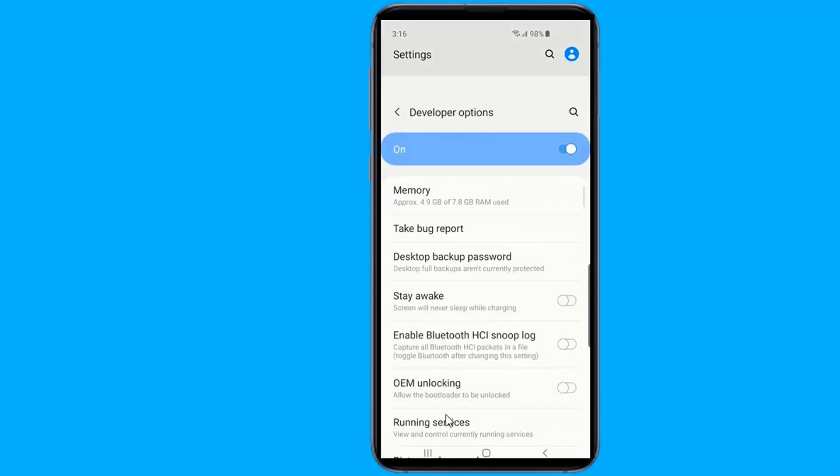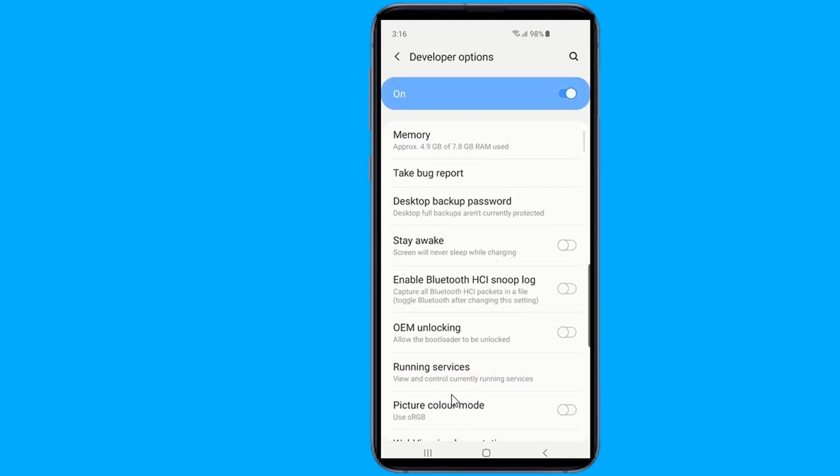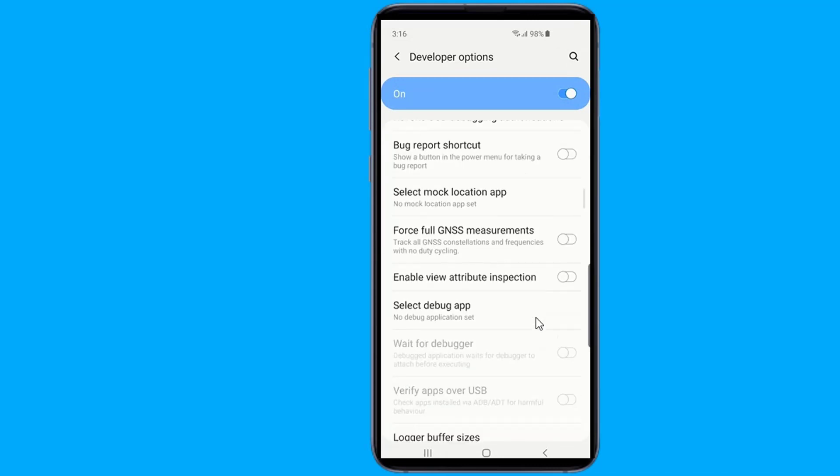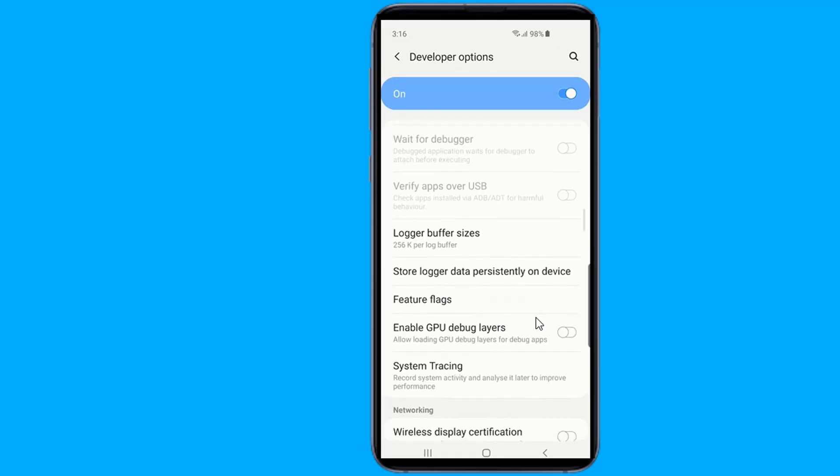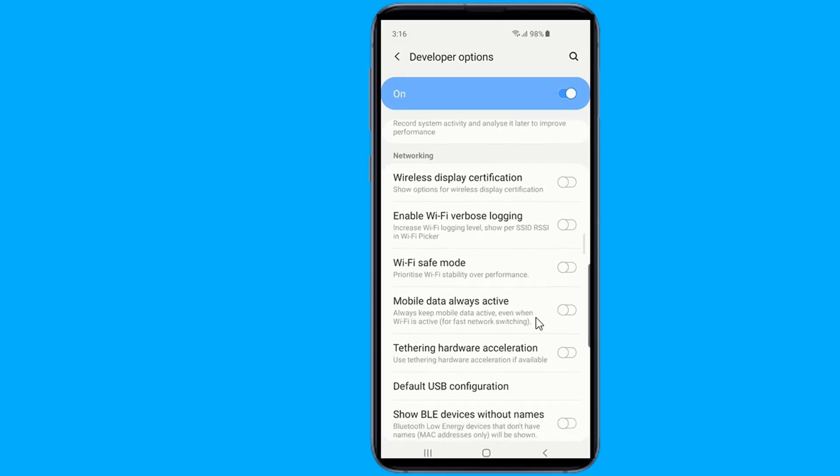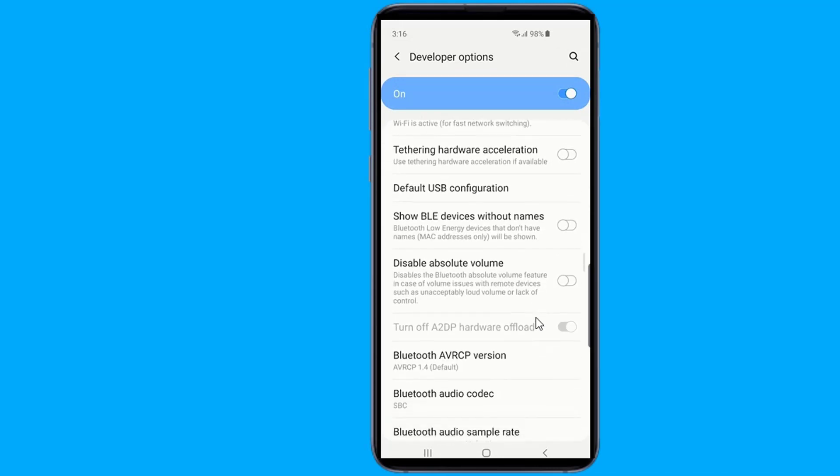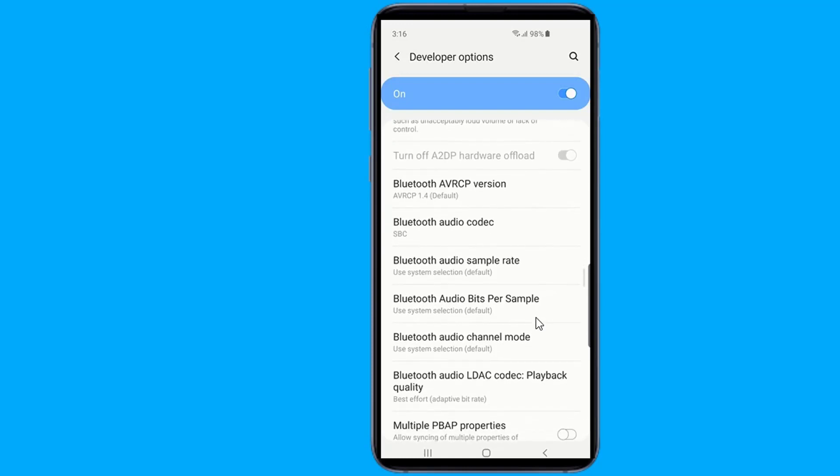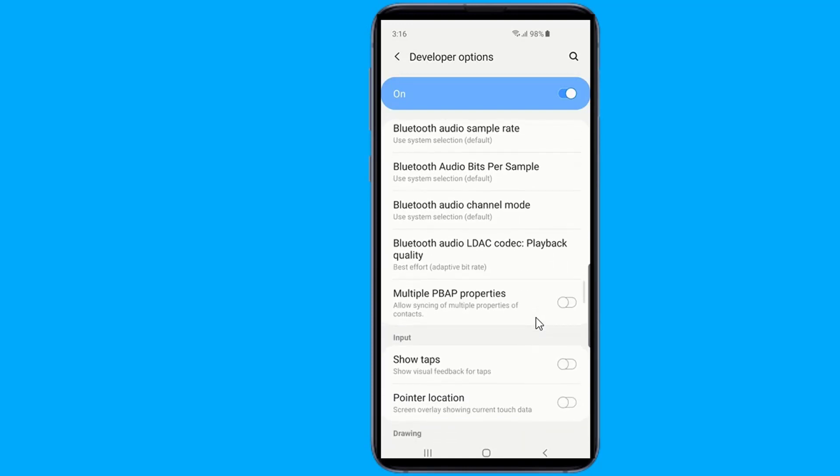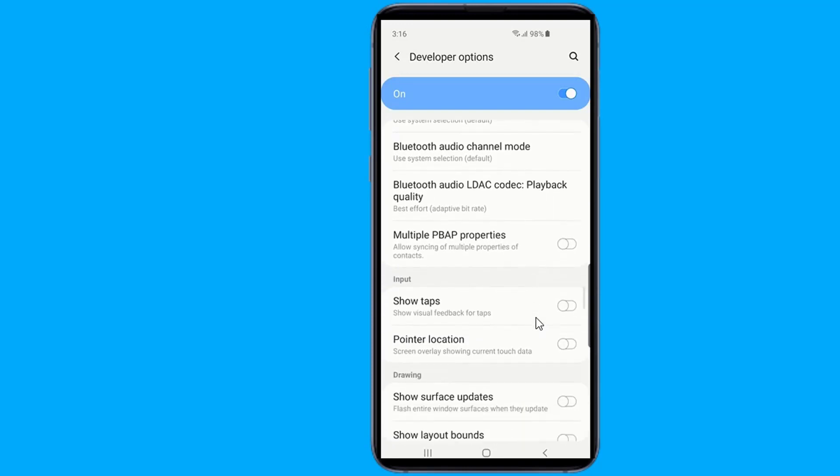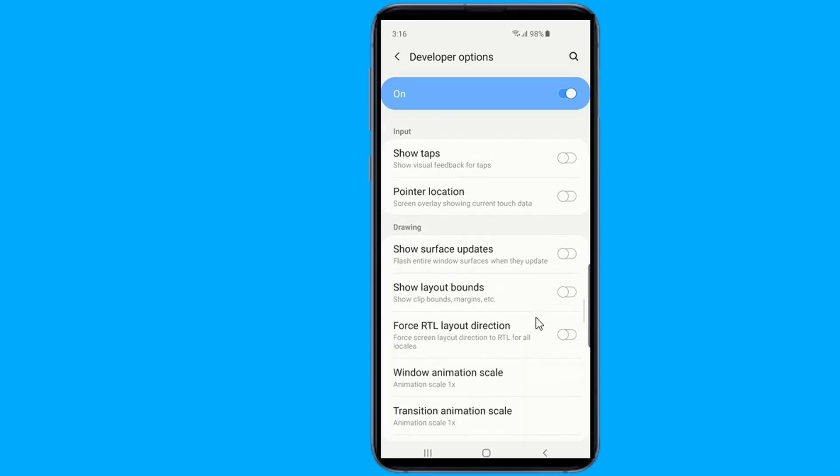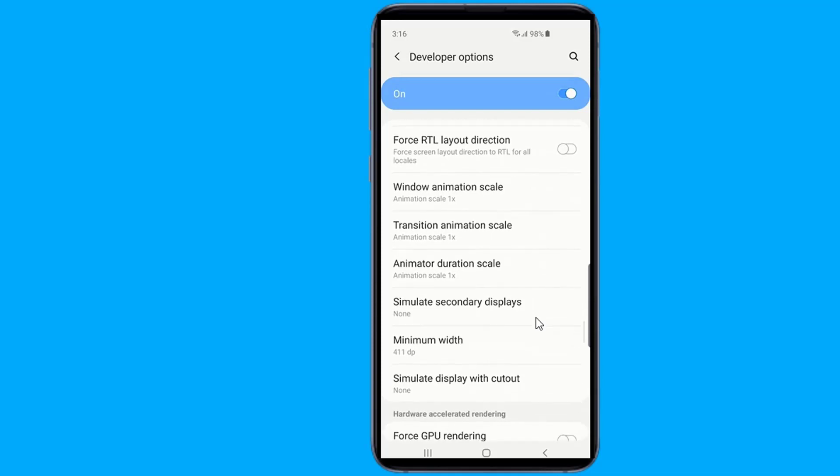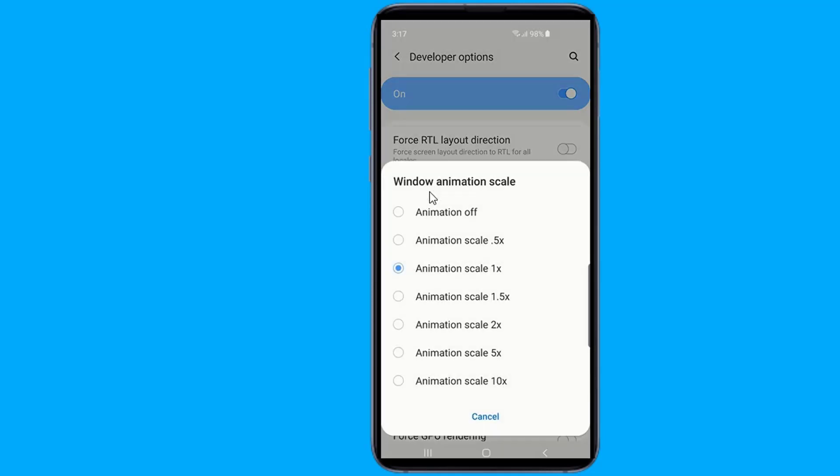Scroll down the Developer Options until you find the Window, Transition, and Animator Scale options. Set each Scale option to 0.5x.